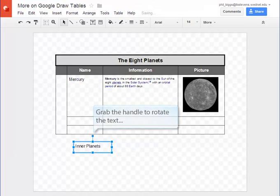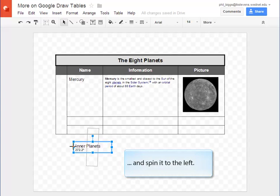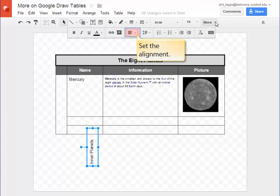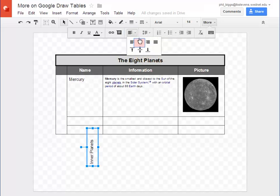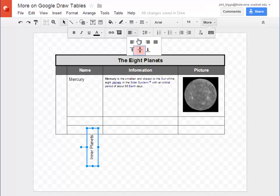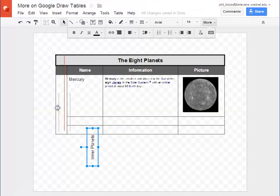To rotate the text we have to grab the rotate handle. Just spin it to the left. We'll set the alignment to center. And now that it's formatted we'll move it over into the first column.